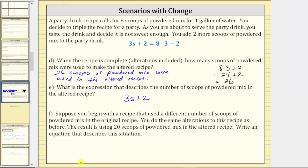Finally, for Part F: suppose you begin with a recipe that used a different number of scoops of powdered mix in the original recipe. You do the same alterations as before, and the result is using twenty scoops of powdered mix in the altered recipe. Write an equation that describes this situation. We already know that three s plus two describes the two alterations, so if the result is twenty scoops, the equation is three s plus two equals twenty.